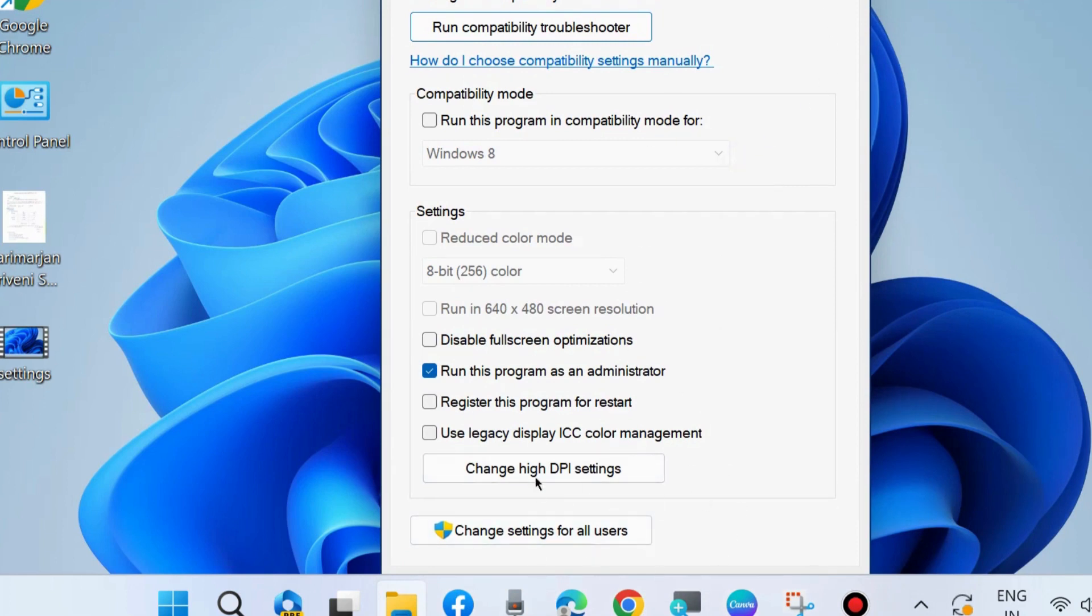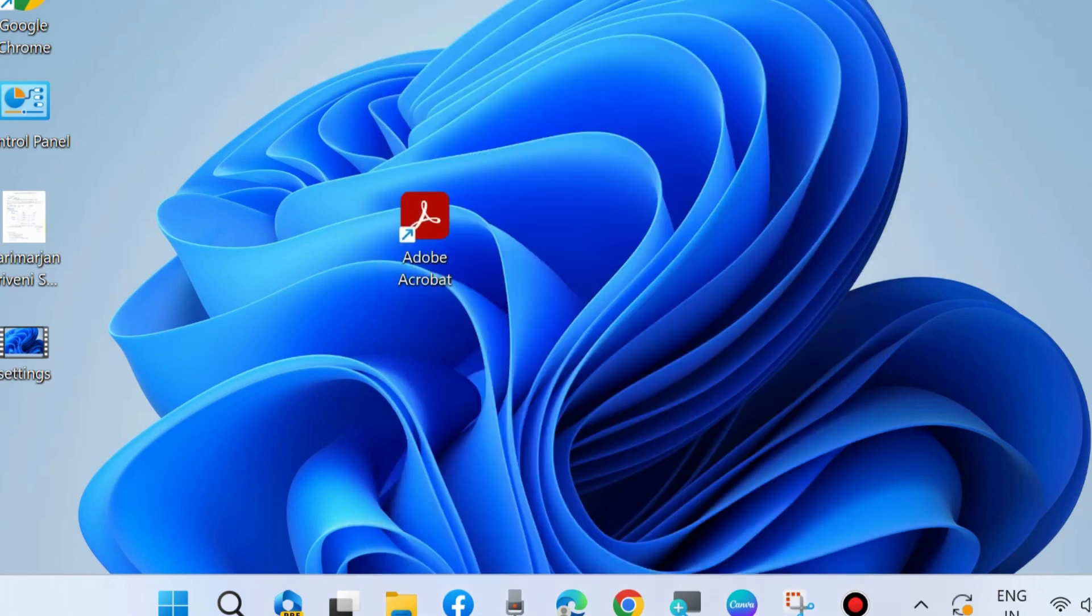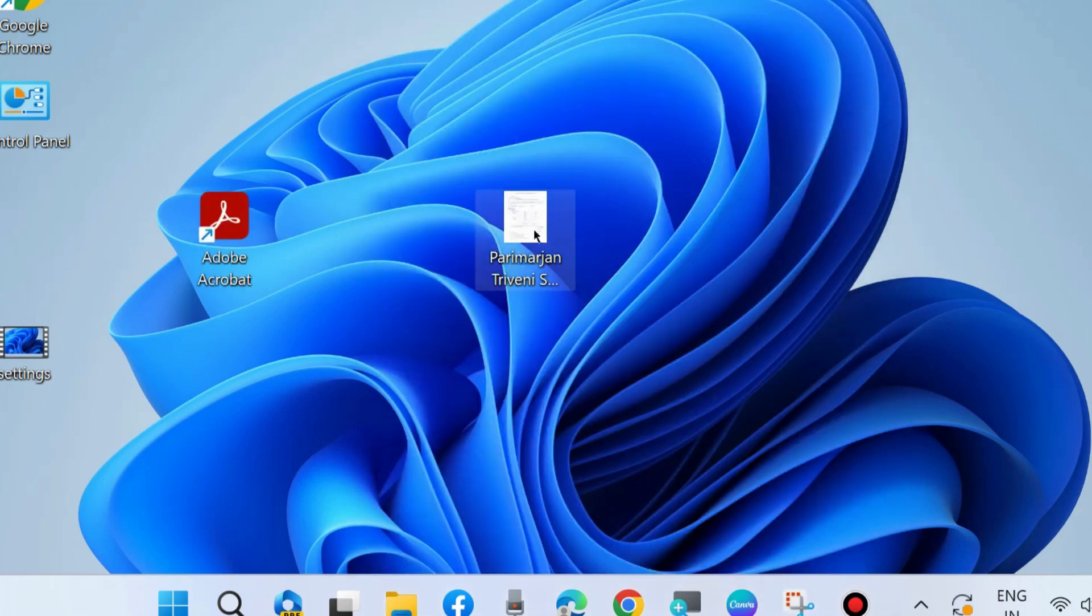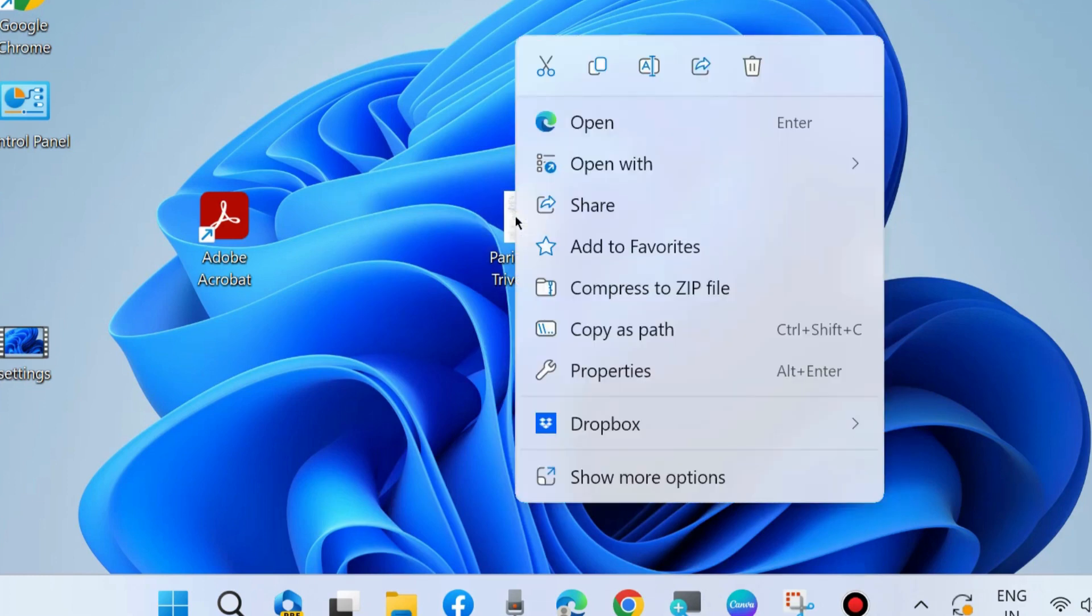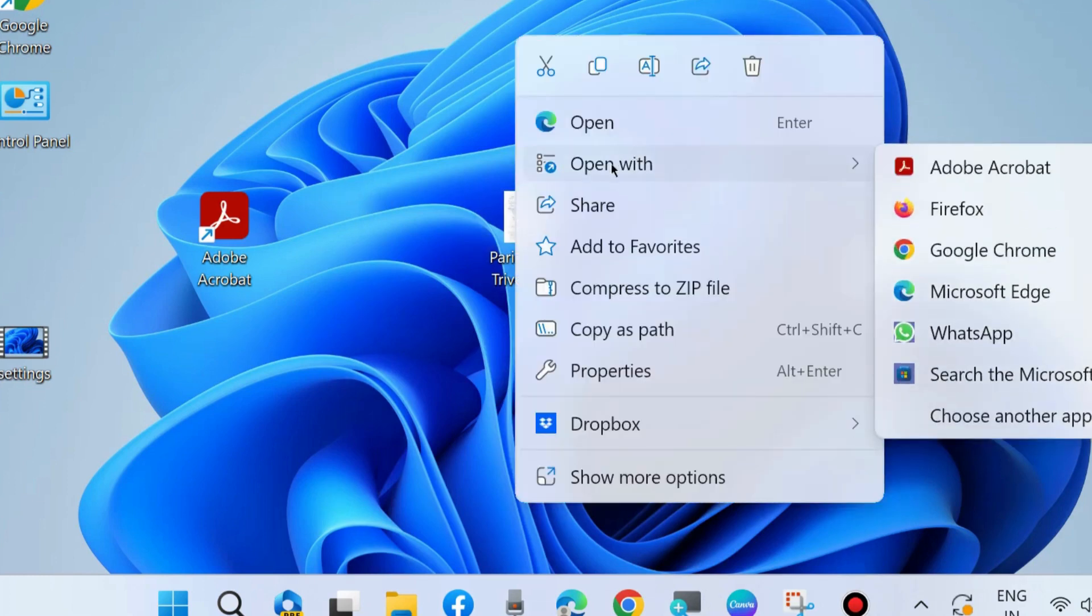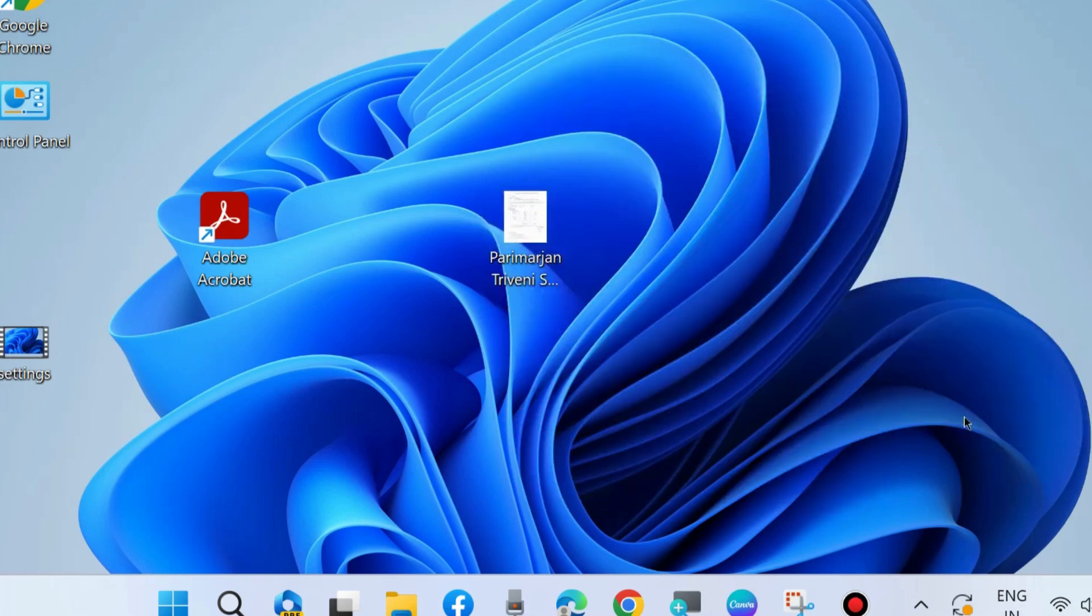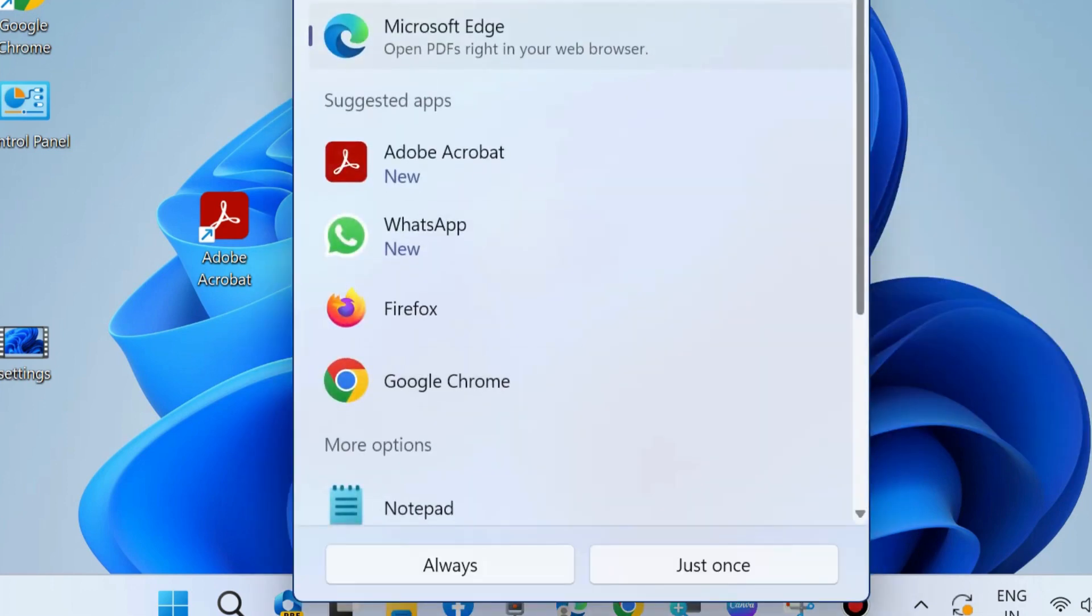Now check whether your Adobe Acrobat Reader is functioning well or not. If not, go to the next fix. Right-click on the PDF file, choose "Open with," then "Choose another app." Select Adobe Acrobat and choose "Always."